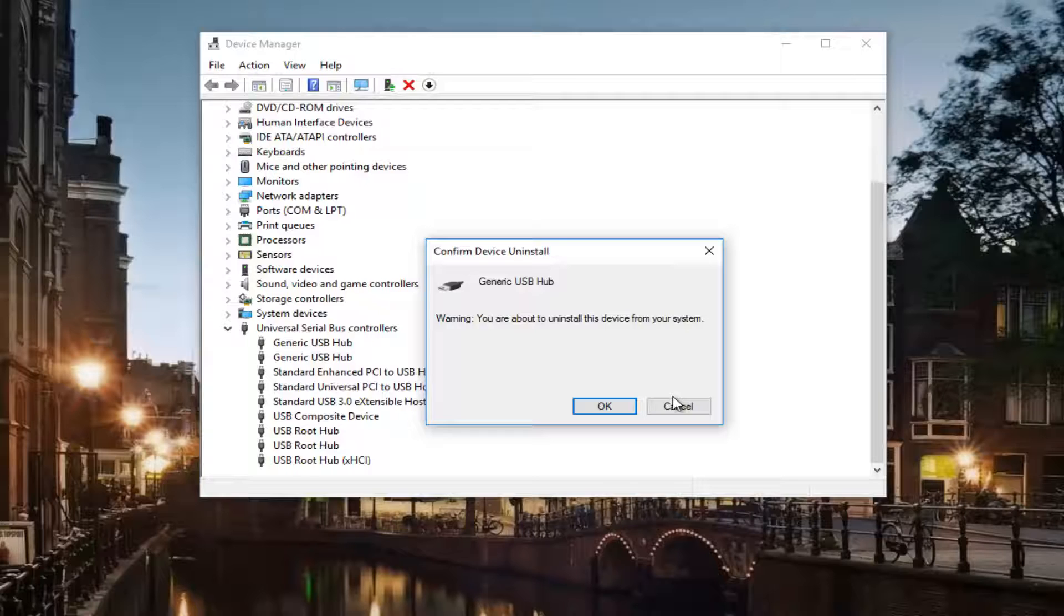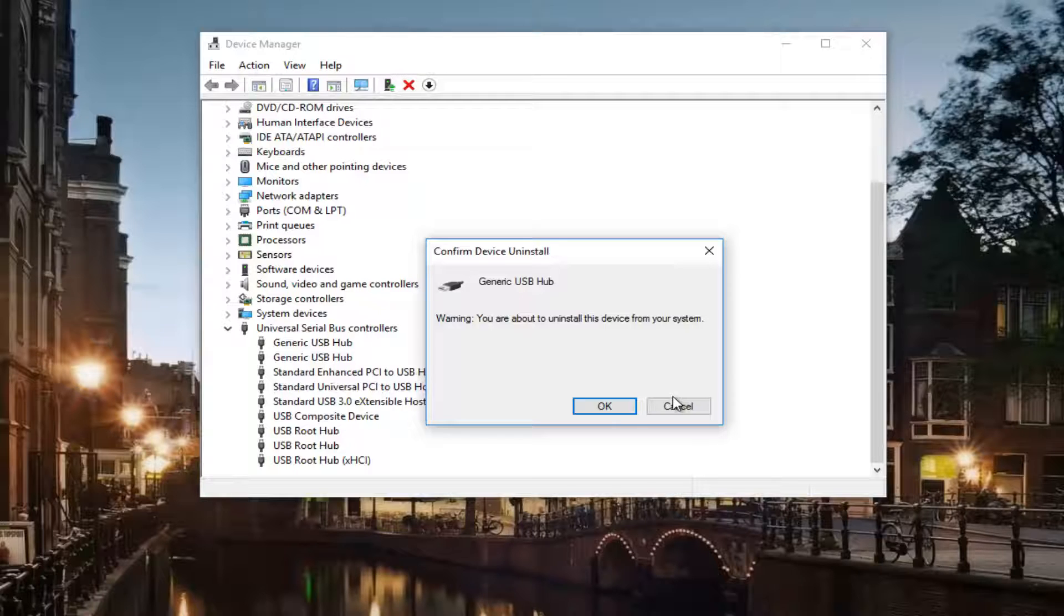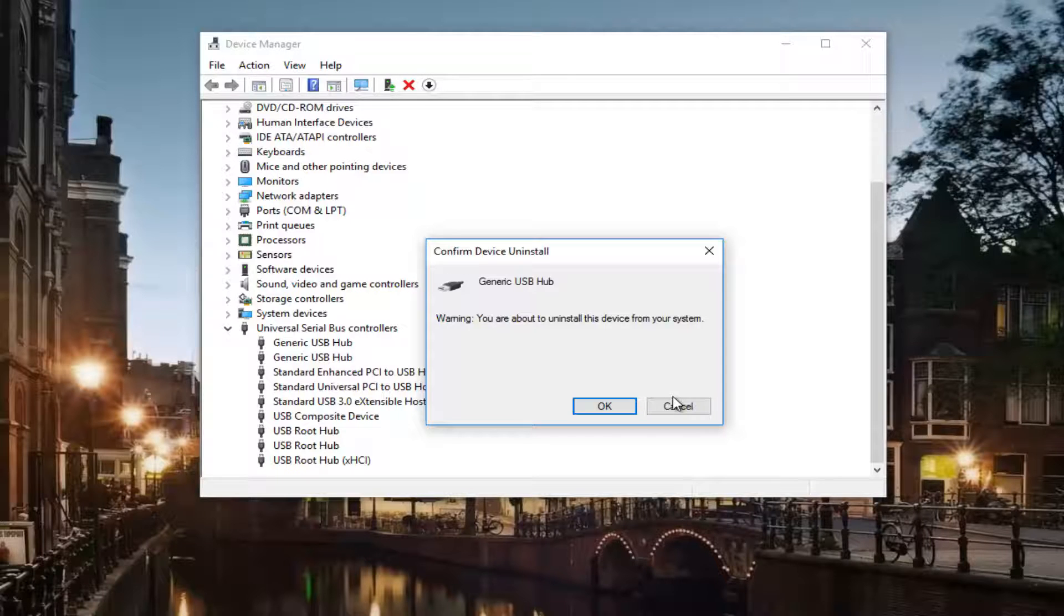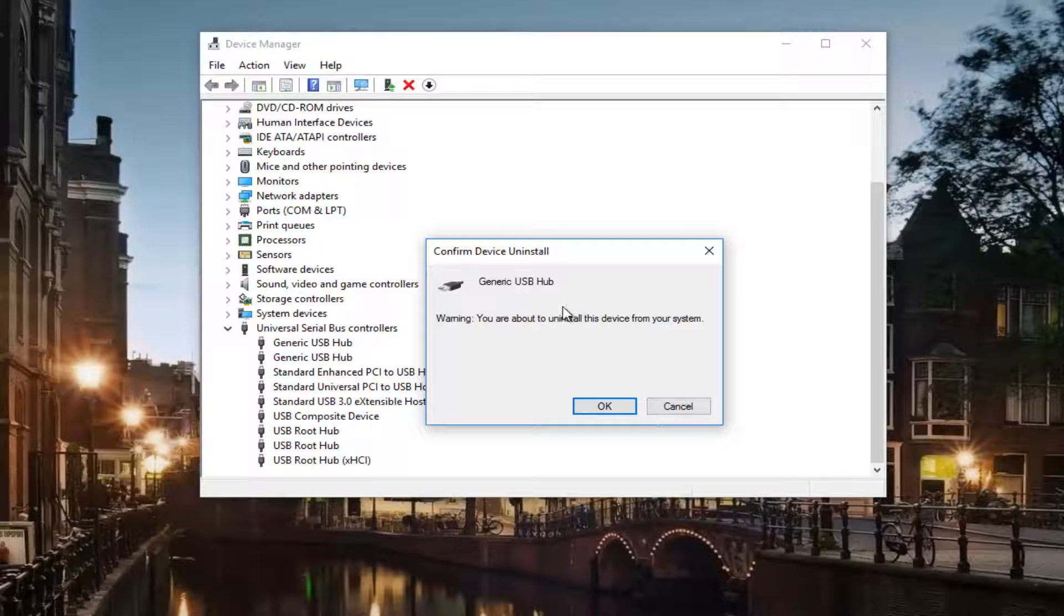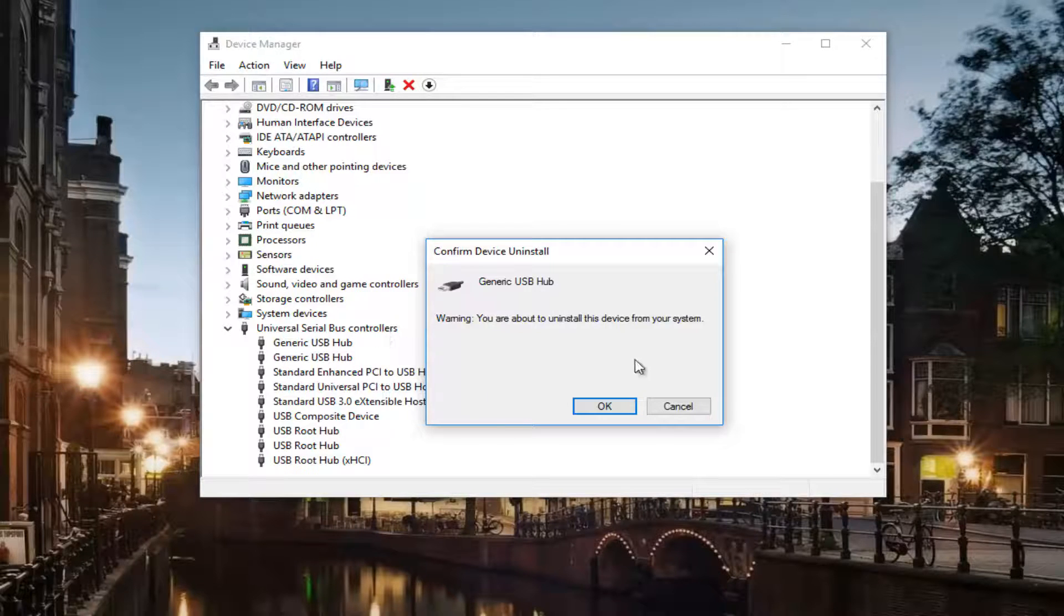You don't necessarily have to go through the Windows 10 default Device Manager in order to install and download drivers. Most third-party applications and software like phones and MP3 players will have their own installers that you can use as a workaround for this. So I would definitely recommend trying that even before you do this uninstall of any USB hubs.